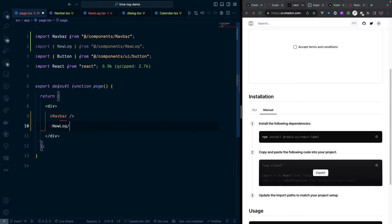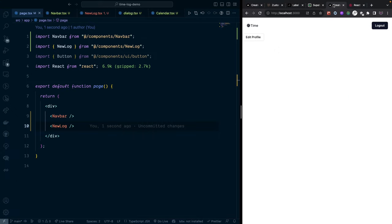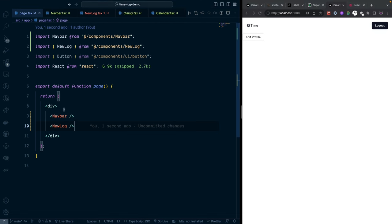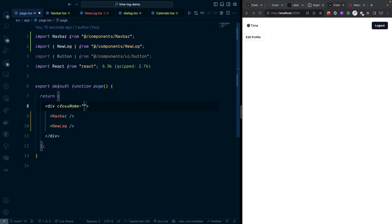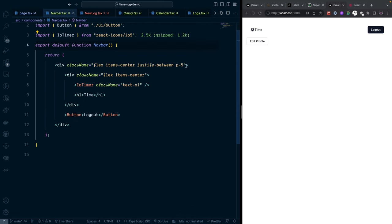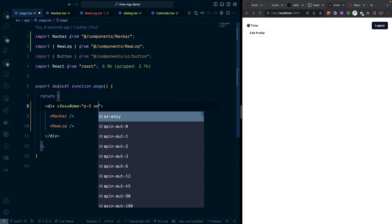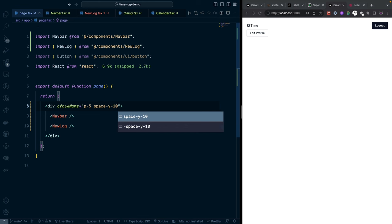Add the NewLock component to the page. We see 'Edit Profile' text from the dialog example — we'll change that. Also adjust padding: add 'p-5' to the NewLock wrapper and remove excess padding from the Navbar. Then add 'space-y-10' to the page to separate the components.